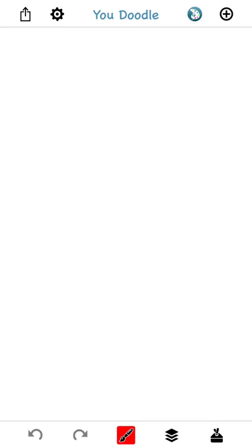Greetings, this is Jeff. I'm going to show you how to get started using U-Doodle. So let's dive right in. To get started using U-Doodle, most people want to draw on top of a photo, so I'll show you how to do that first.